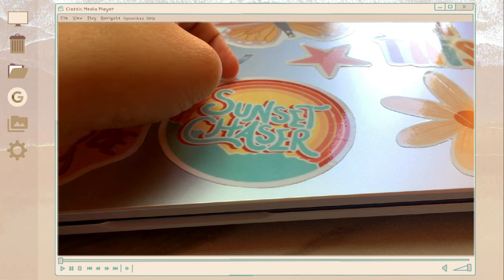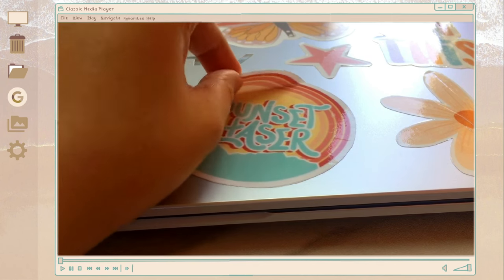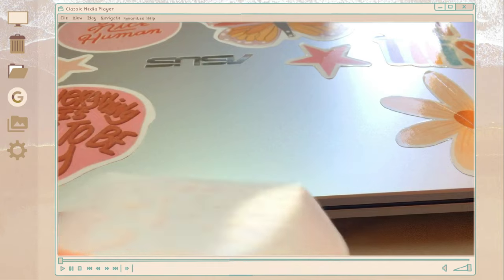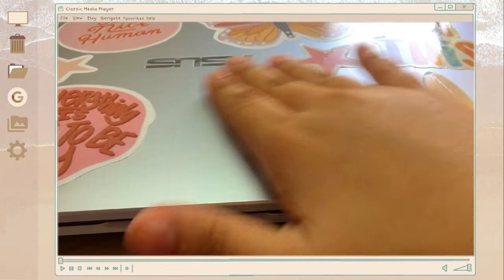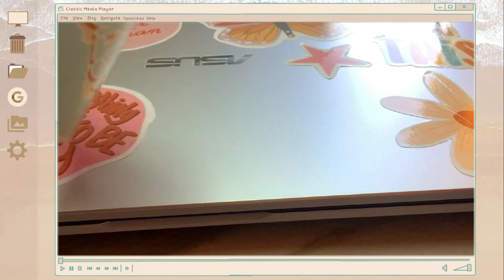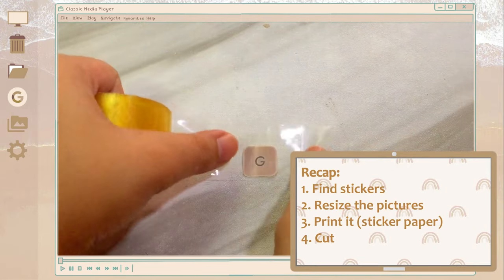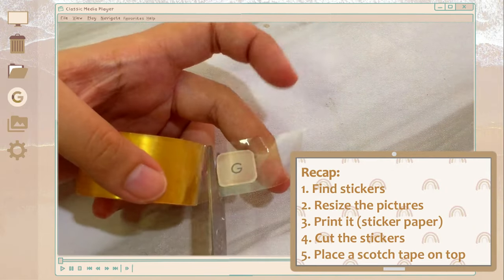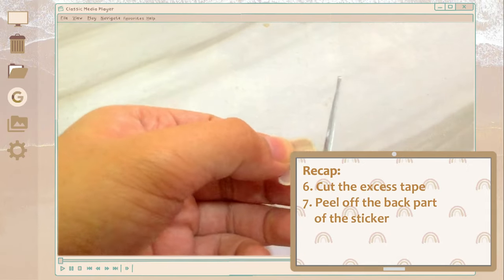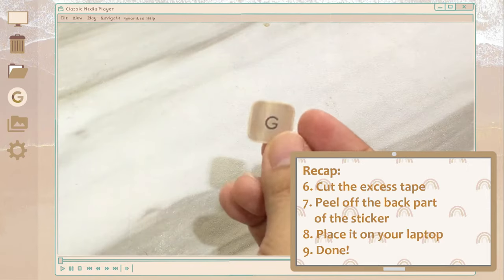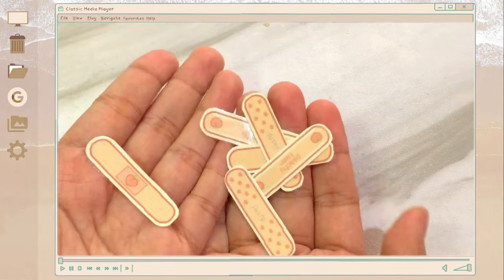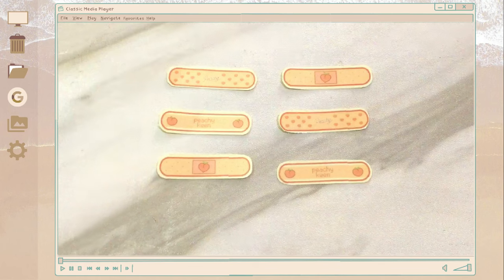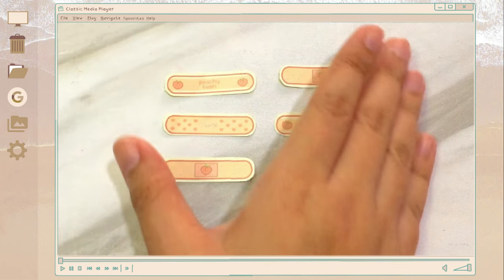As you can see here, as I peel the sticker, there is no sticker residue. And that is because my laptop has this matte finish. But I think it still depends on the sticker paper that you're going to use, if it will leave a residue or not. So this may sound ironic, but choose the less sticky sticker paper, if that makes sense. So avoid using those sticker papers that has a strong adhesive because it may leave some sticker residue on your laptop.